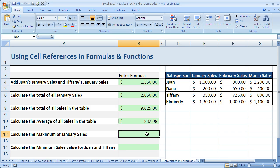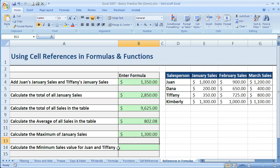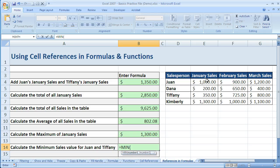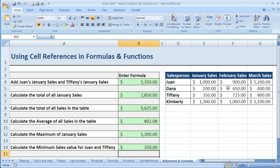We can do the same for MAX. If I just want the max of January sales: equals MAX, then I drag January, close parentheses, enter. And if I want the minimum for Juan and Tiffany, now I need two ranges. I'm going to do equals MIN, drag Juan's range, and since they're not next to each other, I do a comma and then drag all of Tiffany's sales. So now I've got one range, comma, another range. I hit enter and there is the minimum — 350 — and you can see that that is correct.